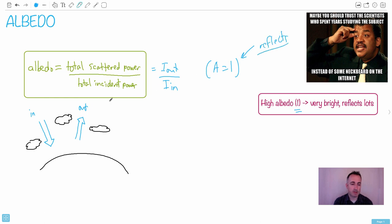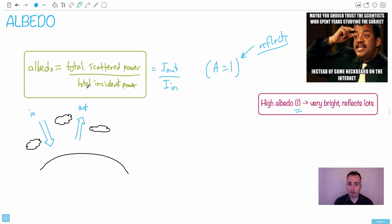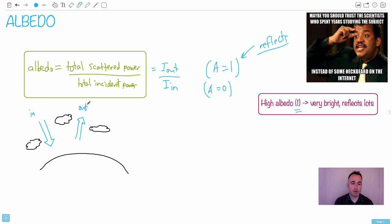So that means you'd have one that reflects perfectly. Whereas if A equals zero, what would that mean? It means nothing is going out. It means everything is going in. So it absorbs.